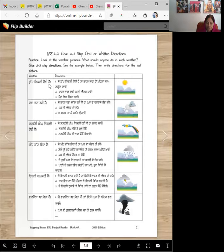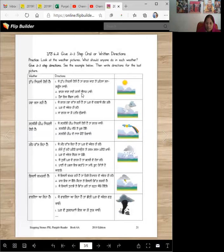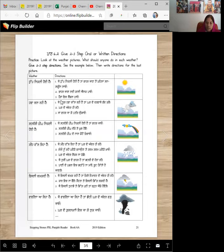Tup nikli hoi hai. What should you do when it's sunny? Je tup nikli hoi hai taan bahar jaan tou paila sun screen lao. Number do, bahar jaan lii kaali aina ka pao so you don't have to squint. Number teen, paara mich sandal pao. You don't need to wear socks and shoes. No boots.